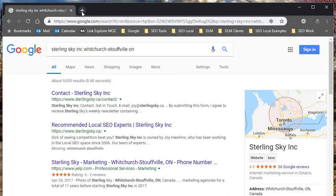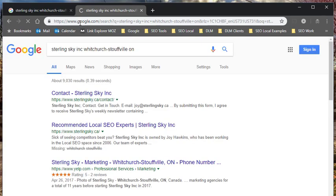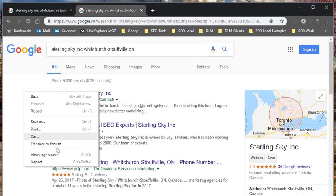So no extensions. I just open a new tab. I do the search again. And then I right click and I choose inspect.